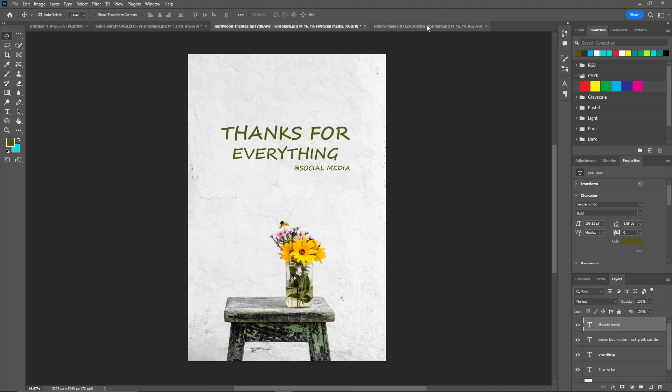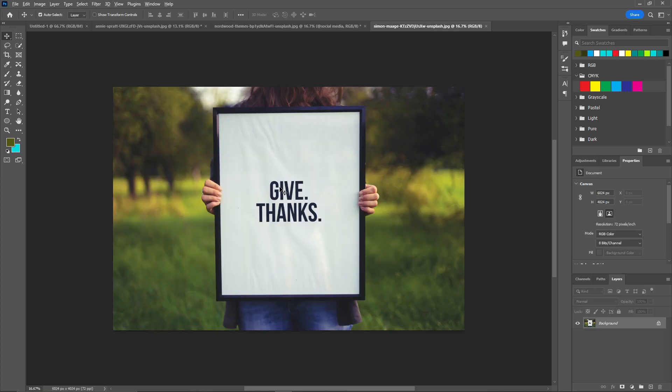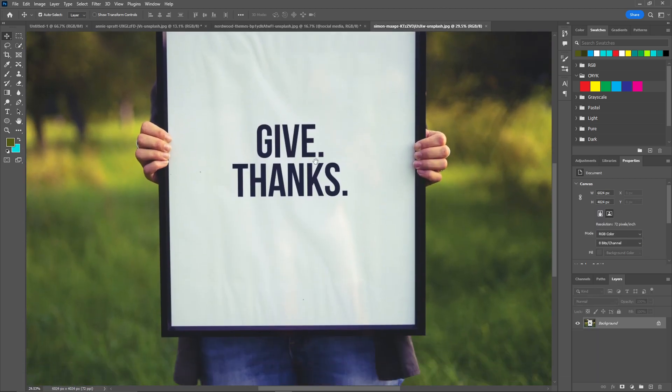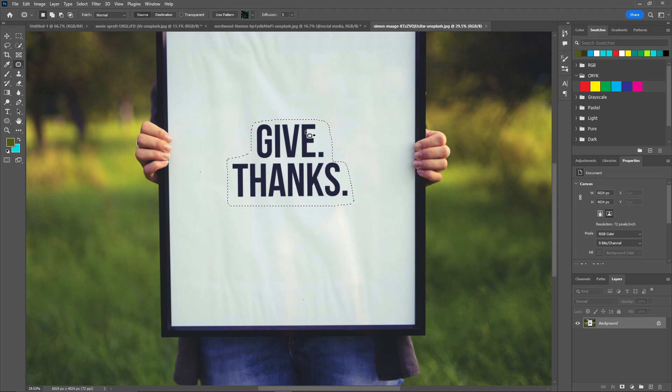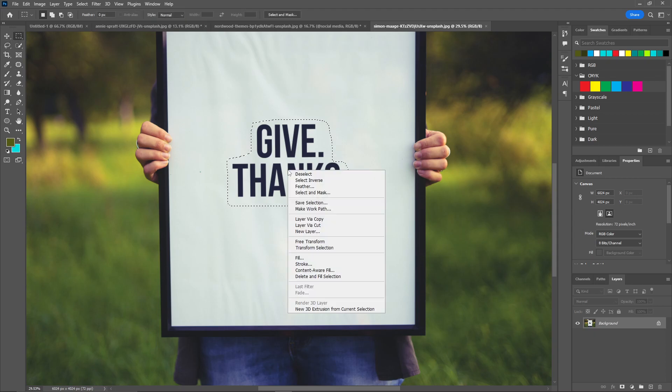Now let's go to the third one. For this one, let's first remove this. We can simply do this by the patch tool. After making the selection, just click on the marquee tool.